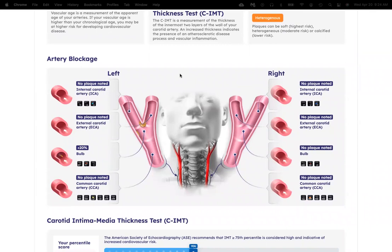If you have plaque, it will show you exactly where that plaque is, and also if there's no plaque seen in each of the areas of both your left and right carotid arteries — like before and after they split.